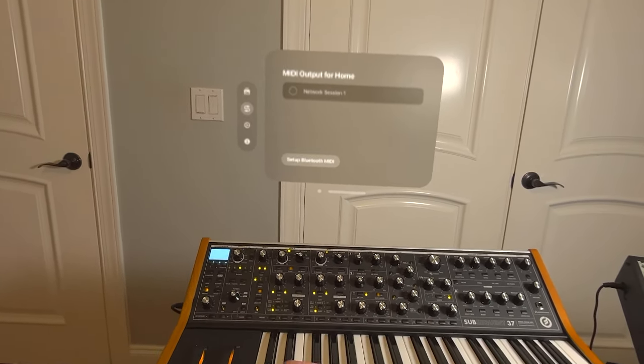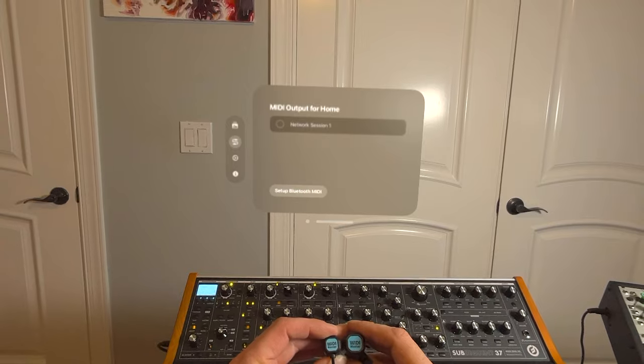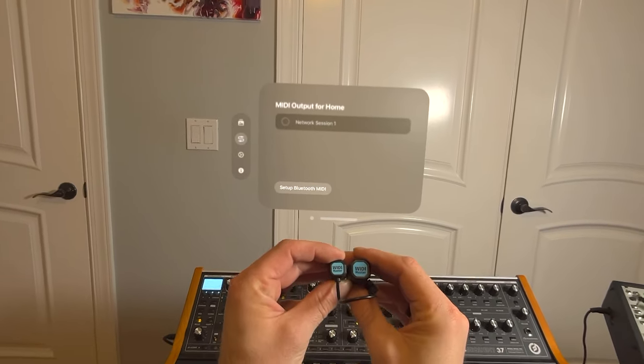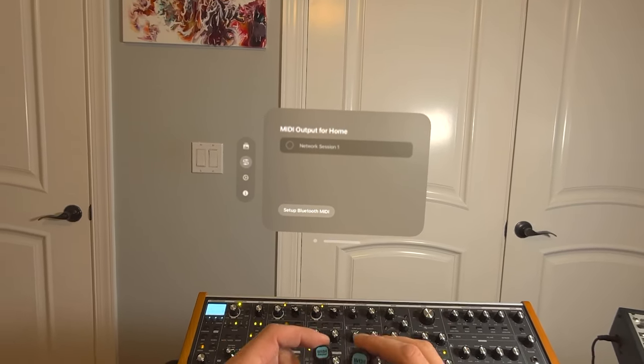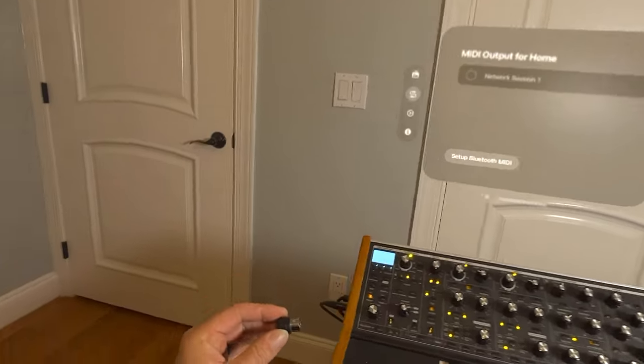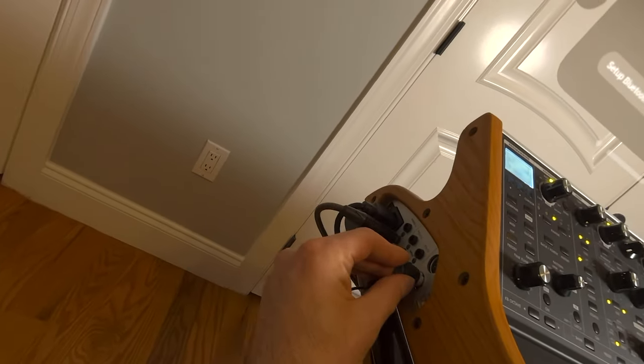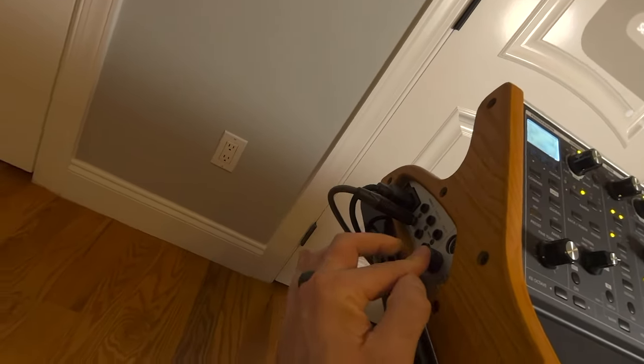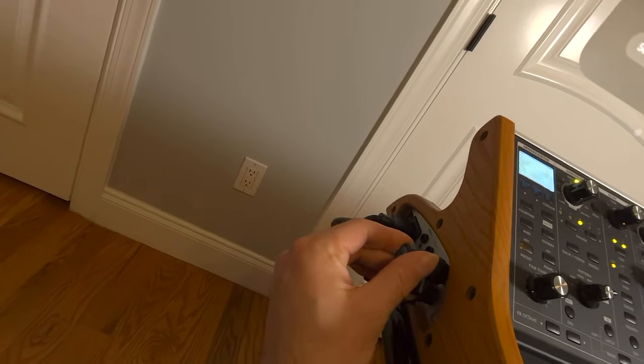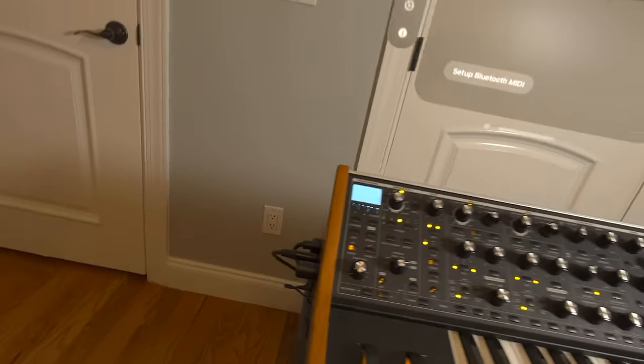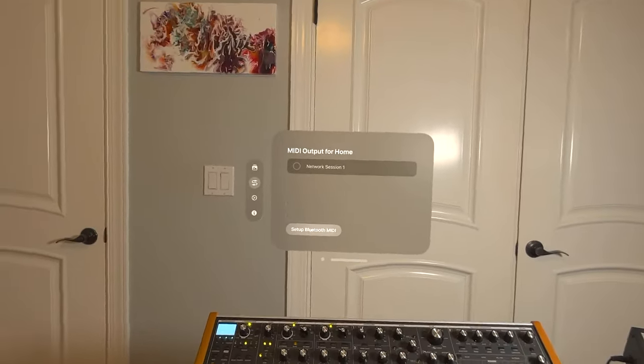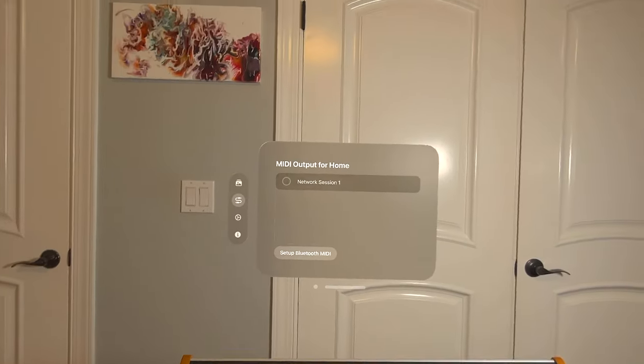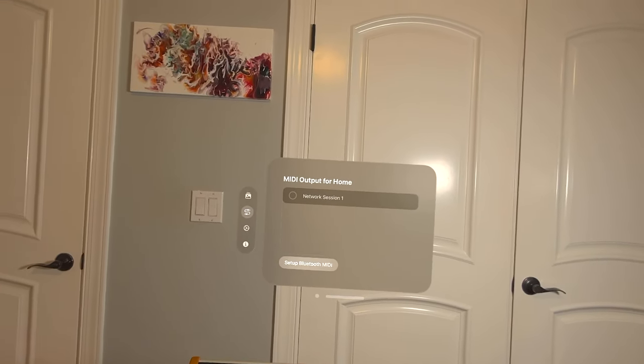one of the easiest ways of doing so is to use these dongles called Widimaster created by a company called CME. All you have to do is plug them into the DIN MIDI ports of your device and then these will be available over Bluetooth MIDI. Just make sure you plug the input in the right one and the output also in the right one.